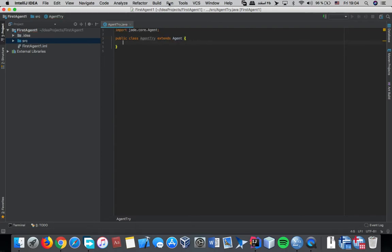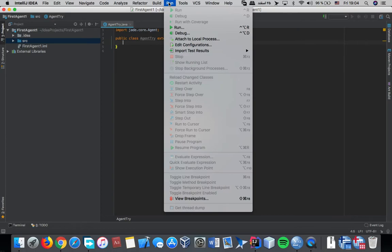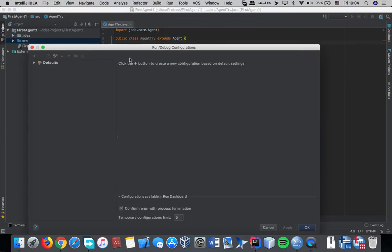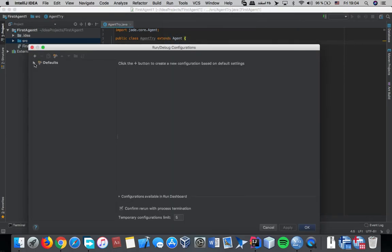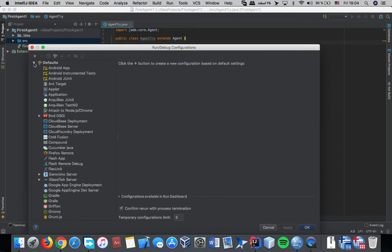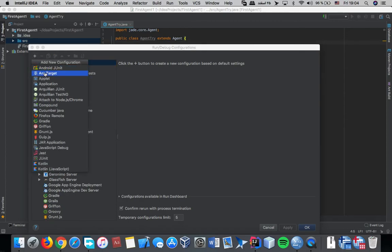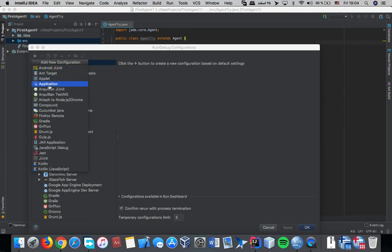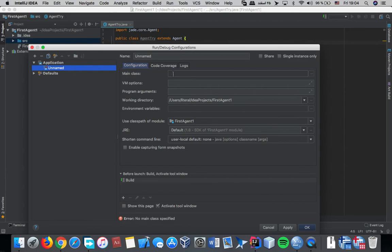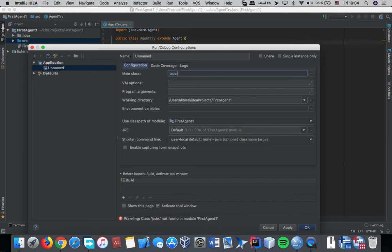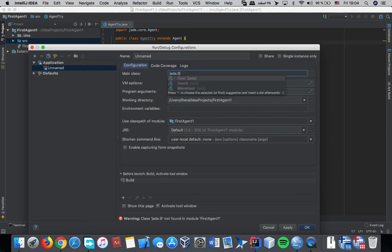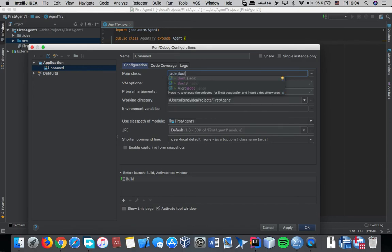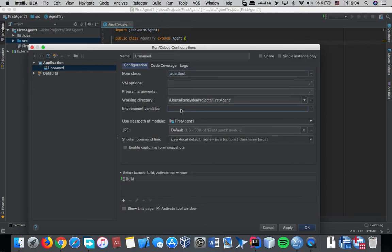Okay, now for running this, we should go to jade, edit configuration, and then create a new one. Our main class is .put. And then for the program argument, we should write.